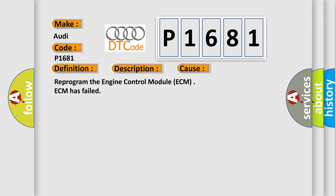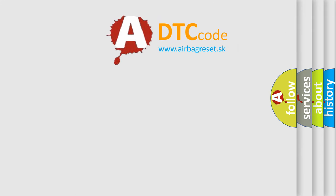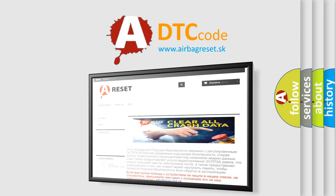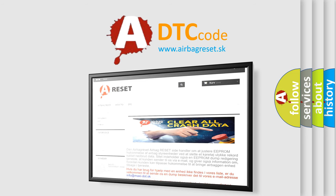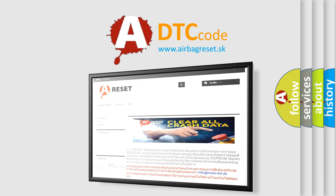The airbag reset website aims to provide information in 52 languages. Thank you for your attention and stay tuned for the next video.